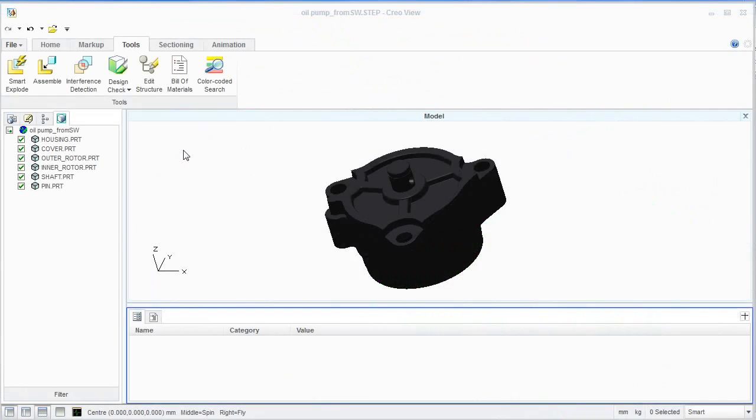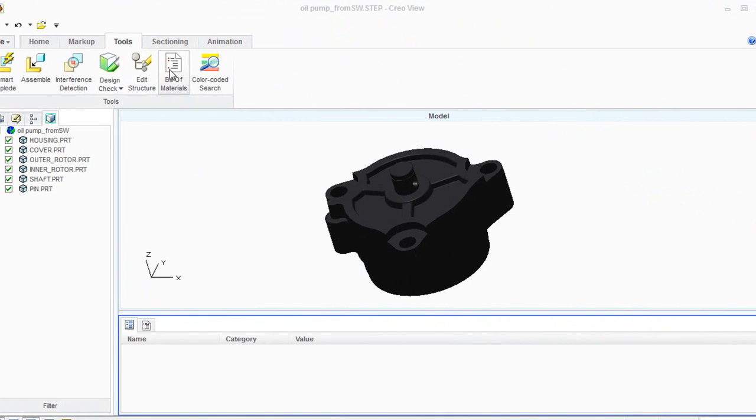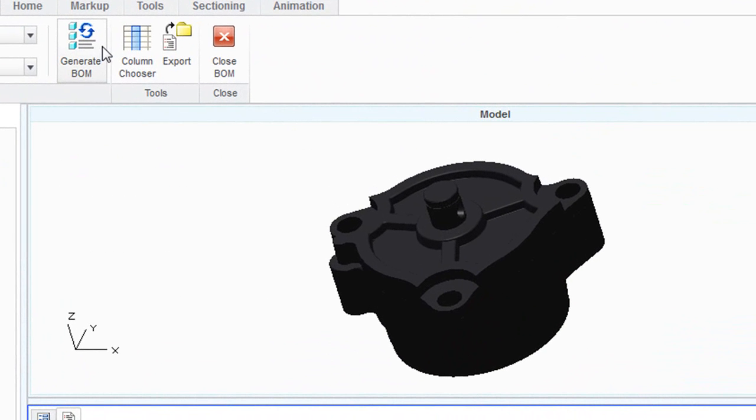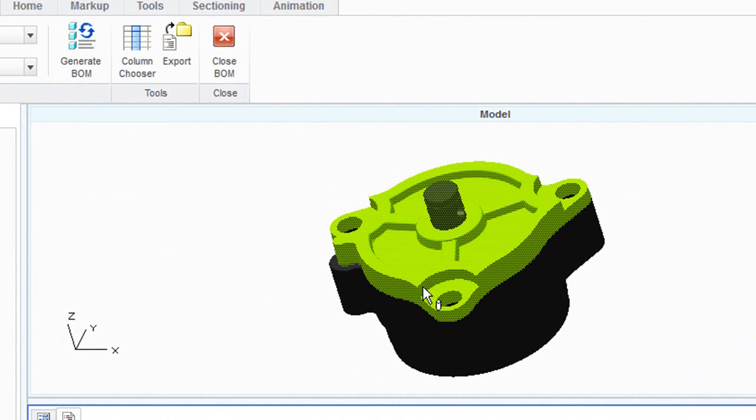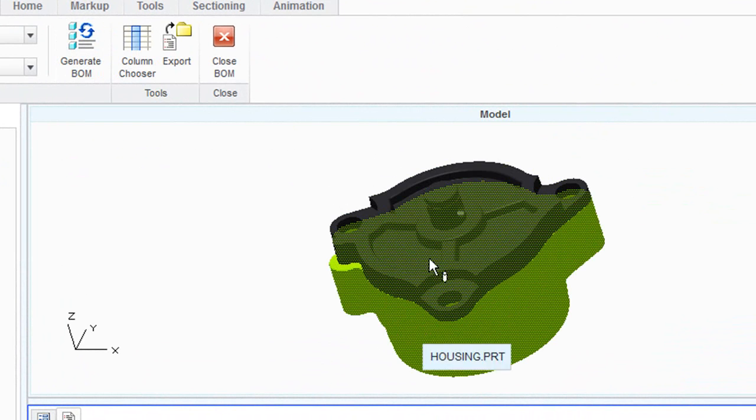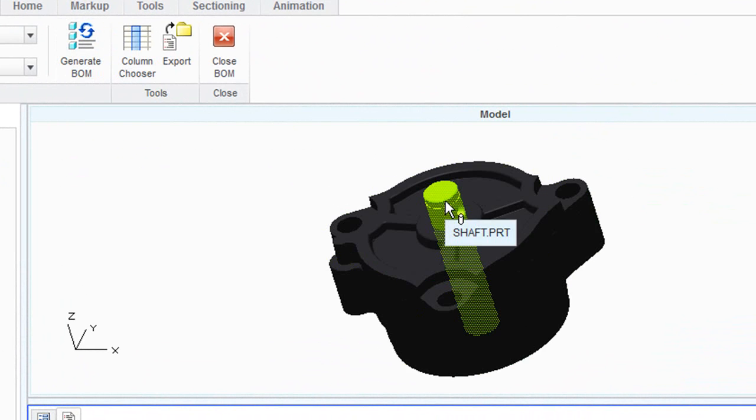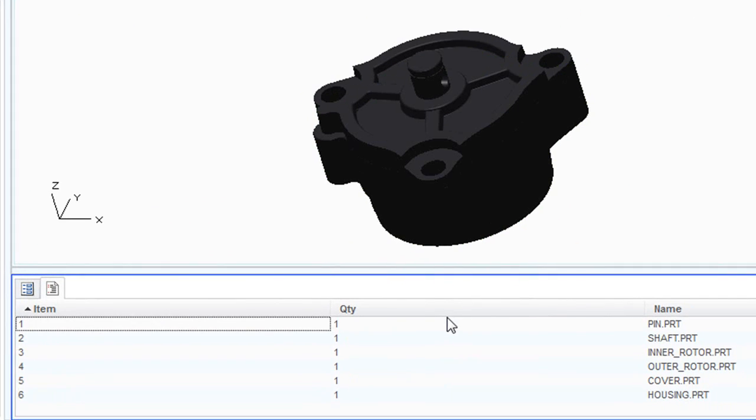Now, assuming that your imported assembly has enough substructures and subcomponents, you can automatically generate a bill of materials from it as well.